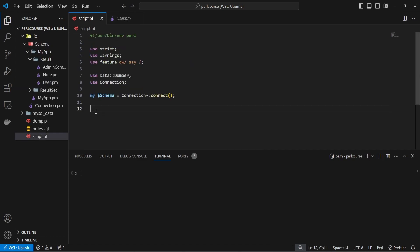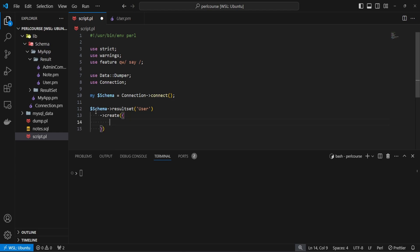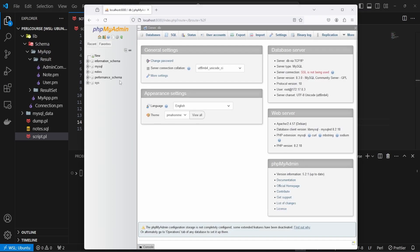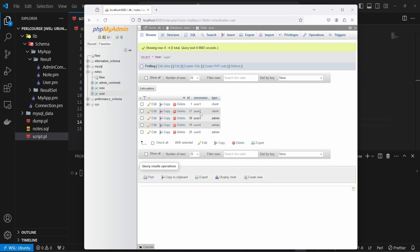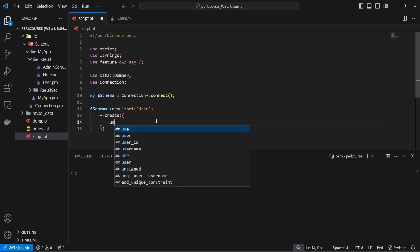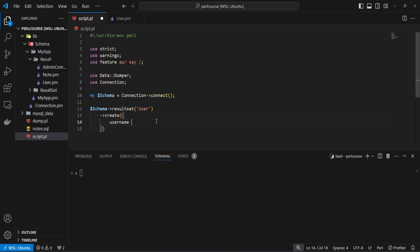To create relational data, we first access our result set via the schema and call the create method on the user result set. In the create method we provide an anonymous hash ref. The first data we provide is for the user table — in this case the username column — and we set it to 'user_has_many'.